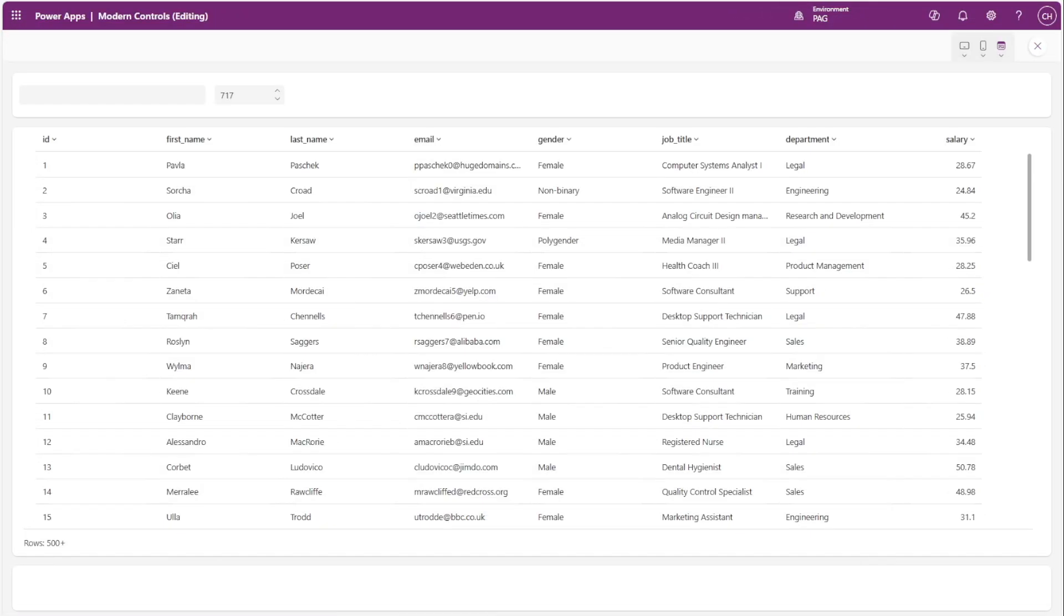One more thing with the table control is that non-dataverse data sources can't display currency values properly. So they're shown as plain numbers instead as you can see with this salary column.